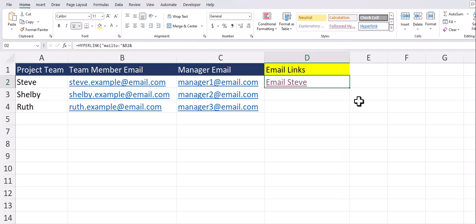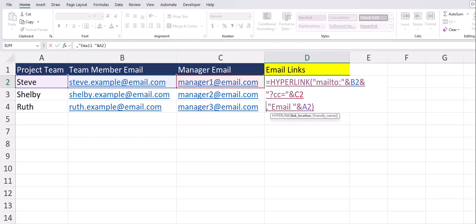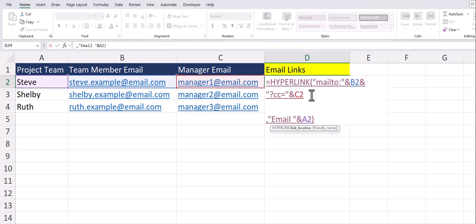Now team let's add a subject line to our email link. I'll reopen the function and again create some space by pressing alt plus enter on the keyboard. I need to add another ampersand symbol to the end of the second line of the function.